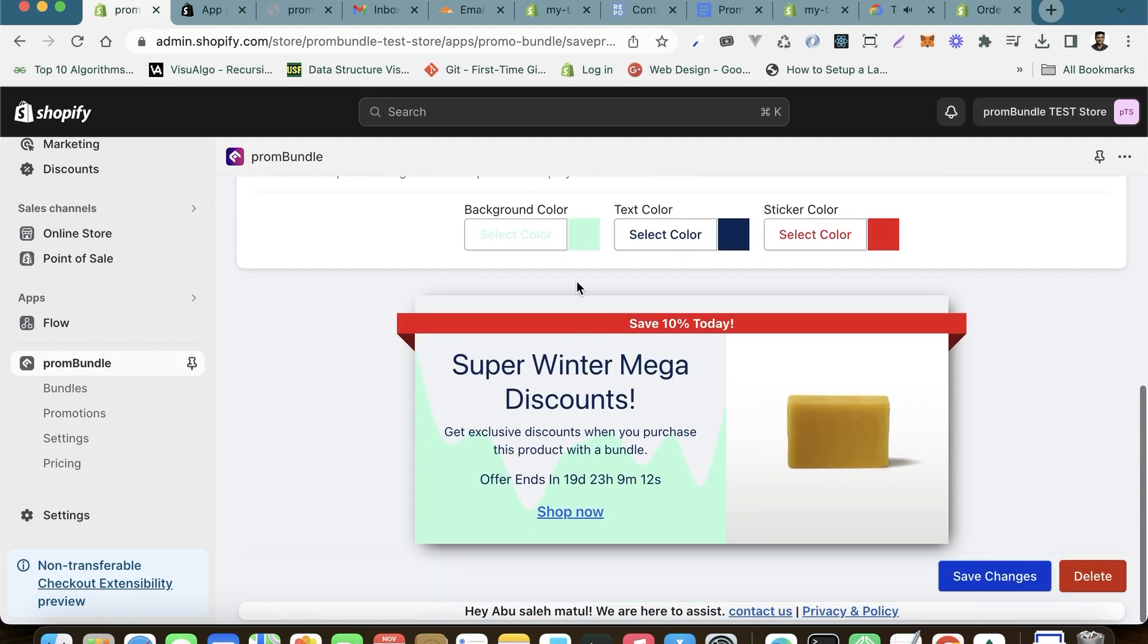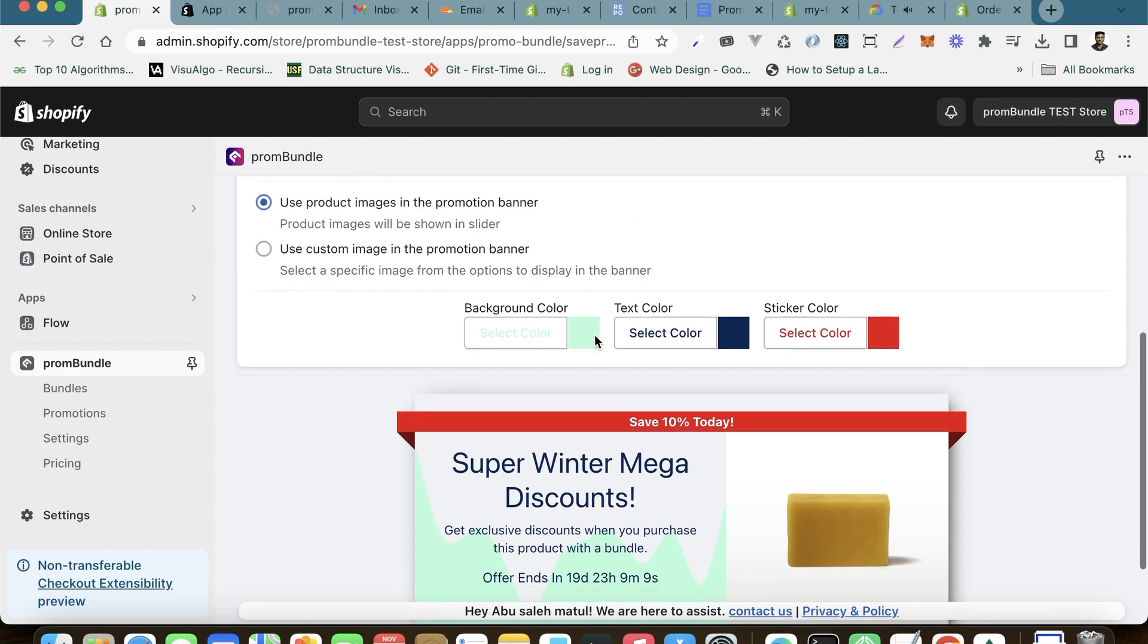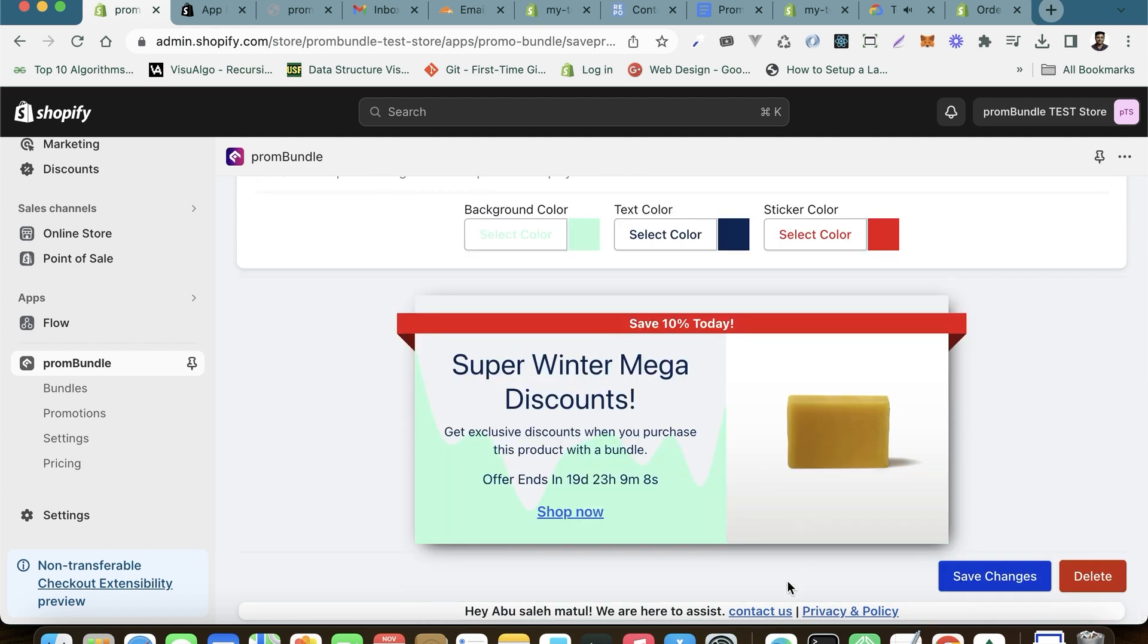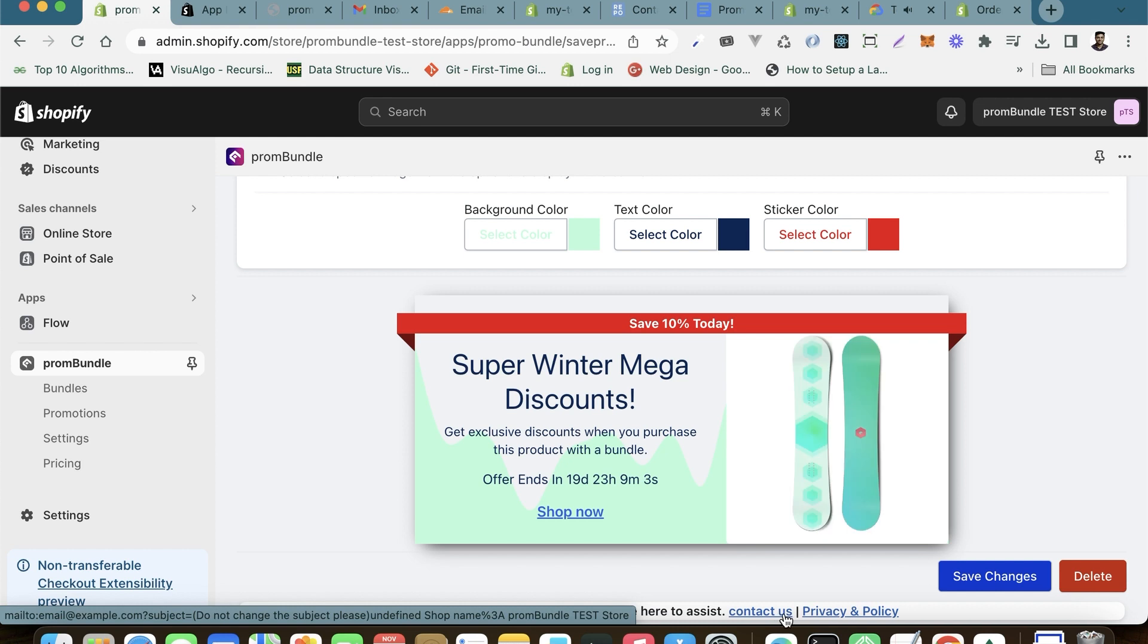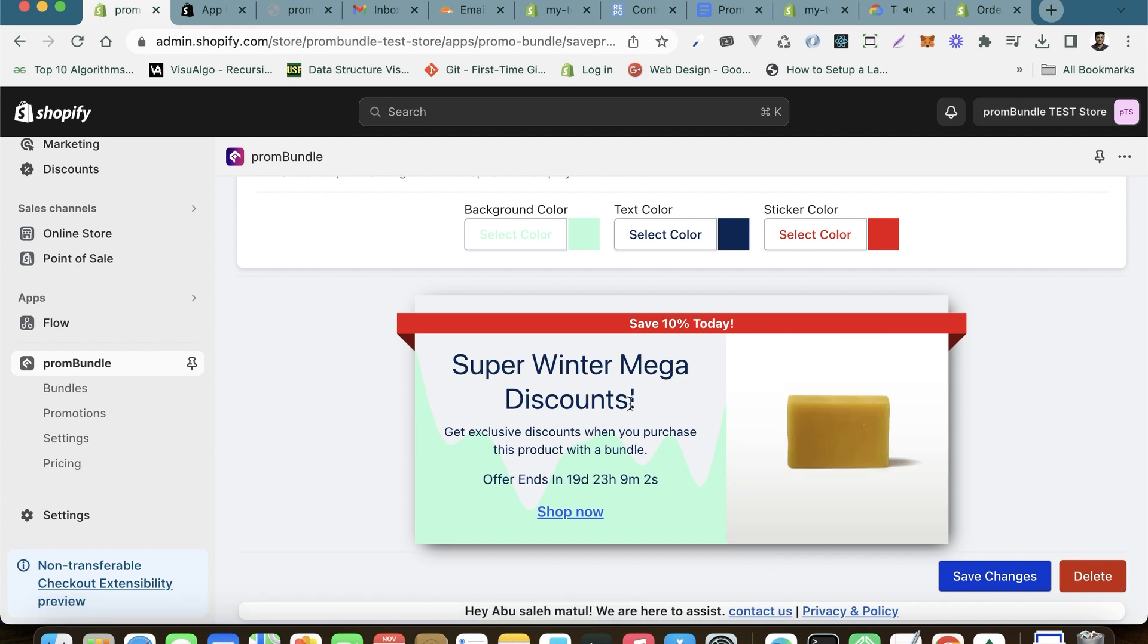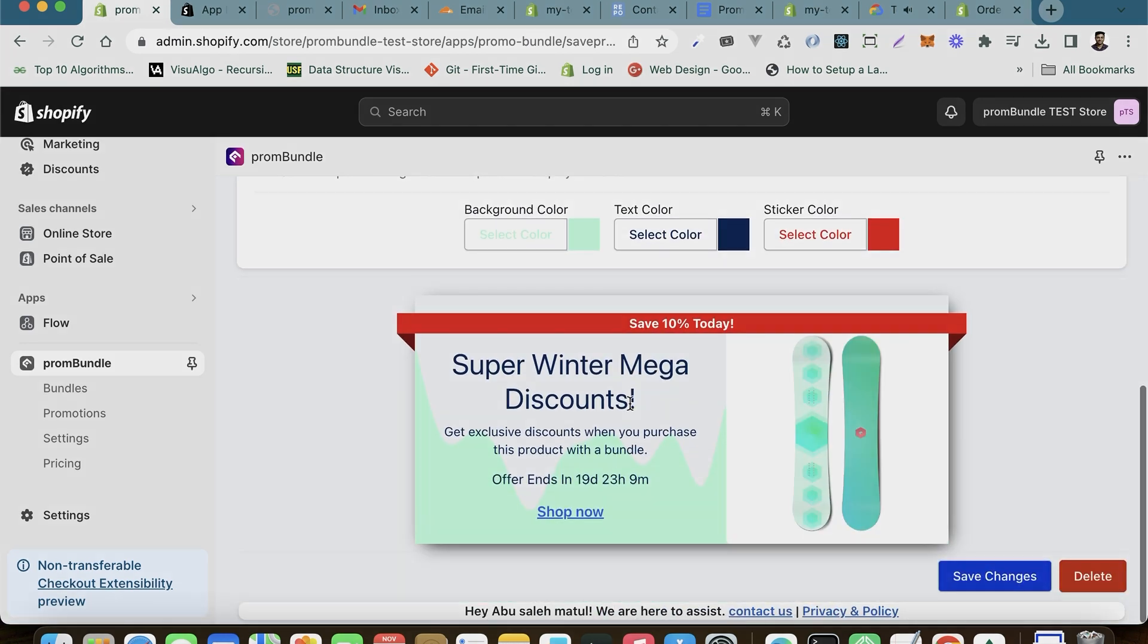As always, if you have any questions or encounter challenges along the way, feel free to reach out to our support team. We believe these promotions will enhance your connection with customers and elevate your brand's visibility.